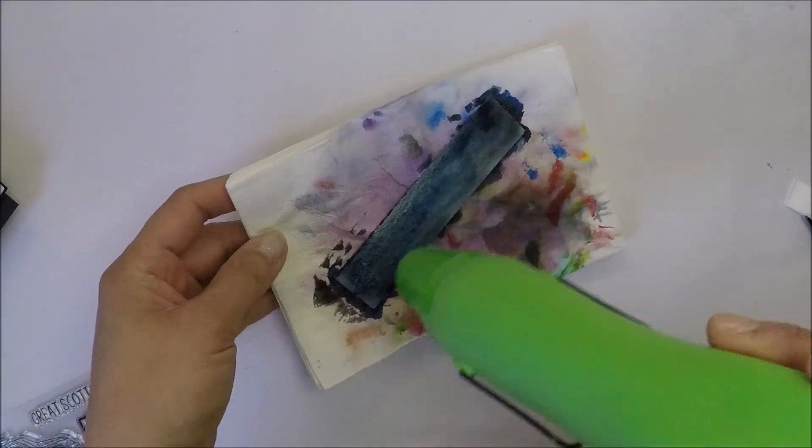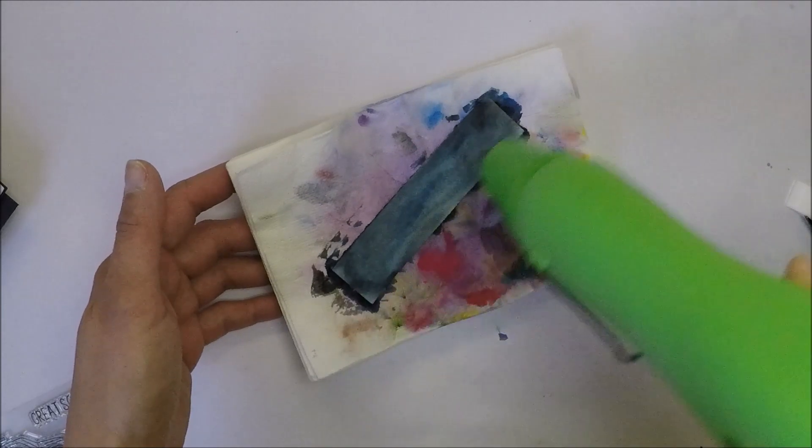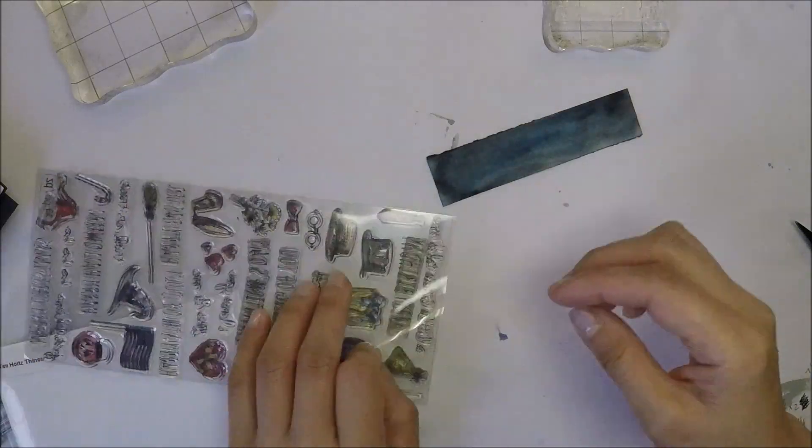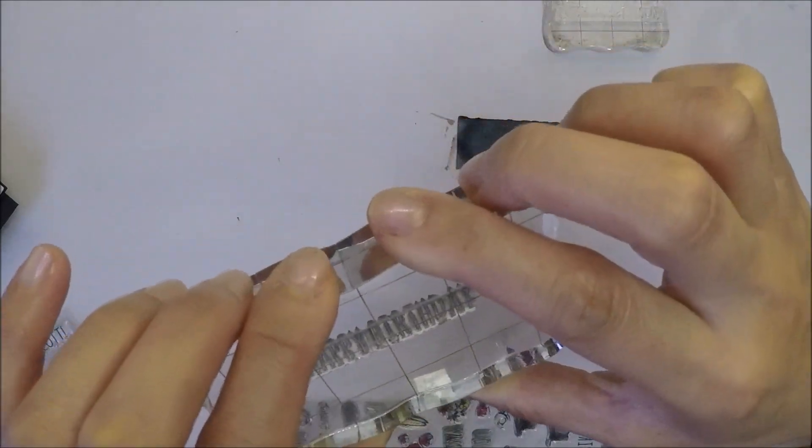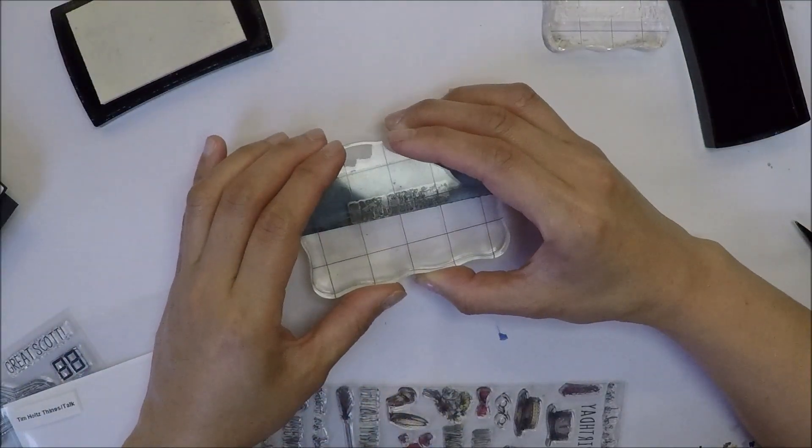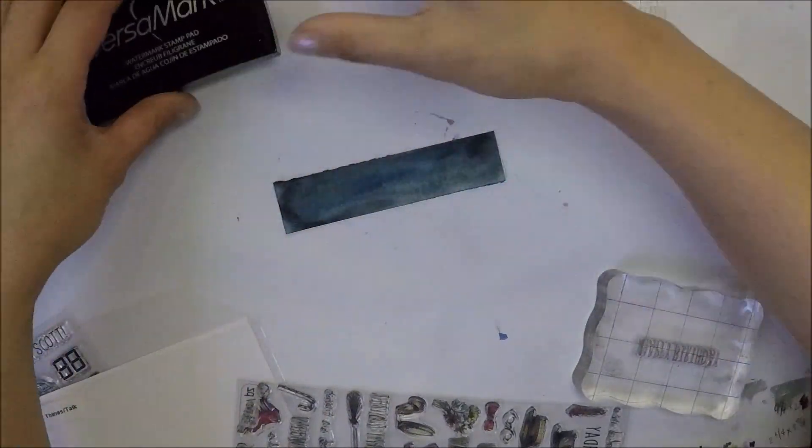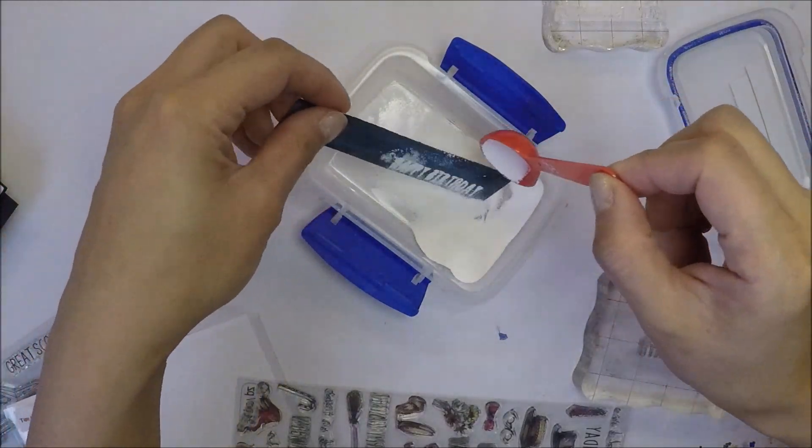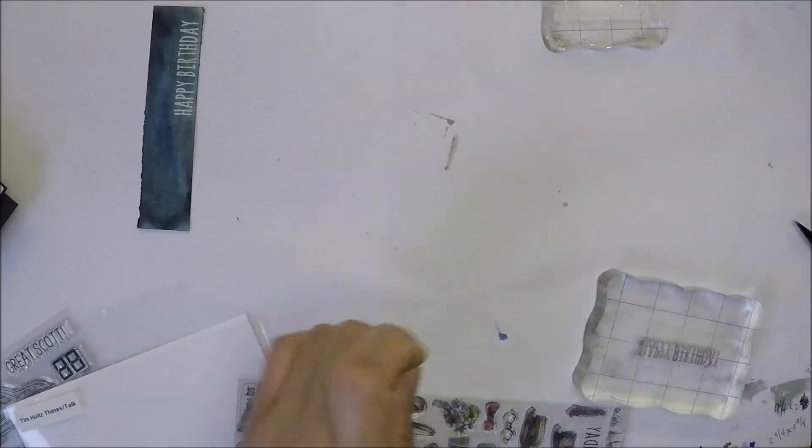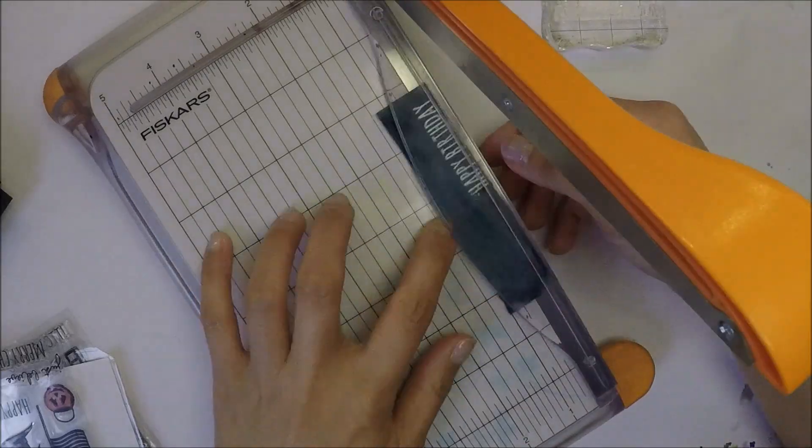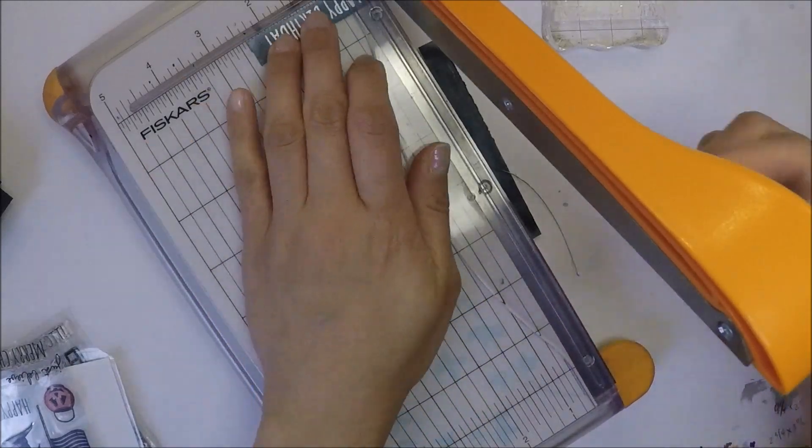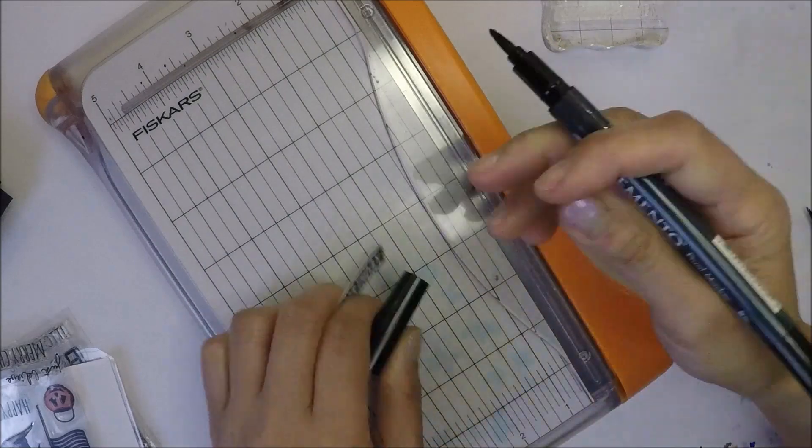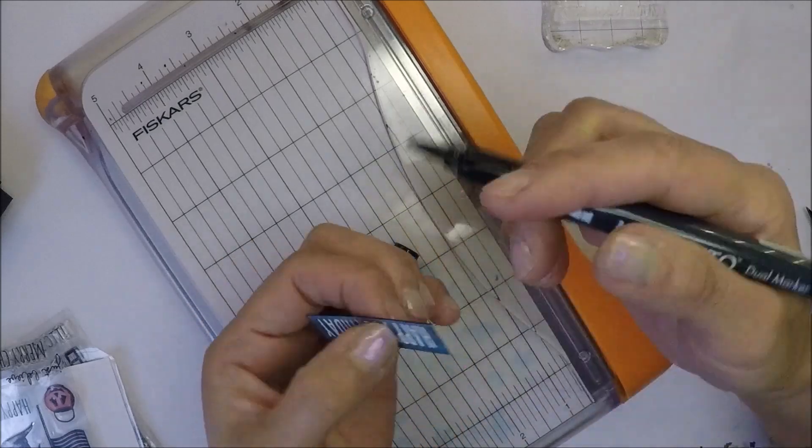I painted another one of this and I'm just drying it with my heat tool right now, and I'm going to use this for my sentiment. The sentiment that I used is happy birthday from Tim Holtz things slash talk stamp set. As you can see, the sentiment is cut apart, but you can put them together easily. You just butt them together and place it on a clear block and you can use them again as a straight sentiment. I'm also going to emboss this with wow opaque bright white embossing powder and then again melt the powder with my heat tool. I'm going to trim the excess paper using my Fiskars trimmer. And then I'm going to use my memento block marker to color the white edges so it looks seamless.